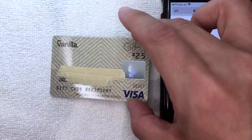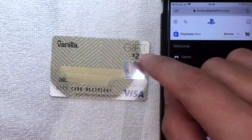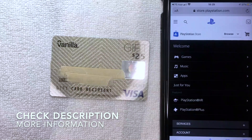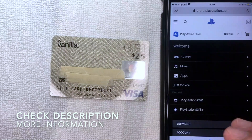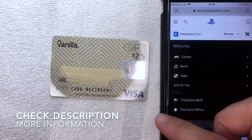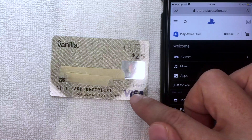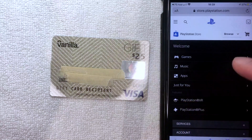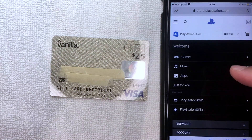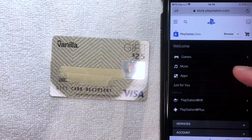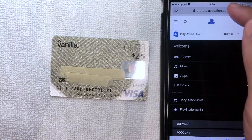Once you buy the card, you can load money onto it one time. Once that happens, you can usually use it at most places that accept debit Visa, which is most places these days. But can you use it on your PlayStation account as a payment method? That's what we're going to find out.